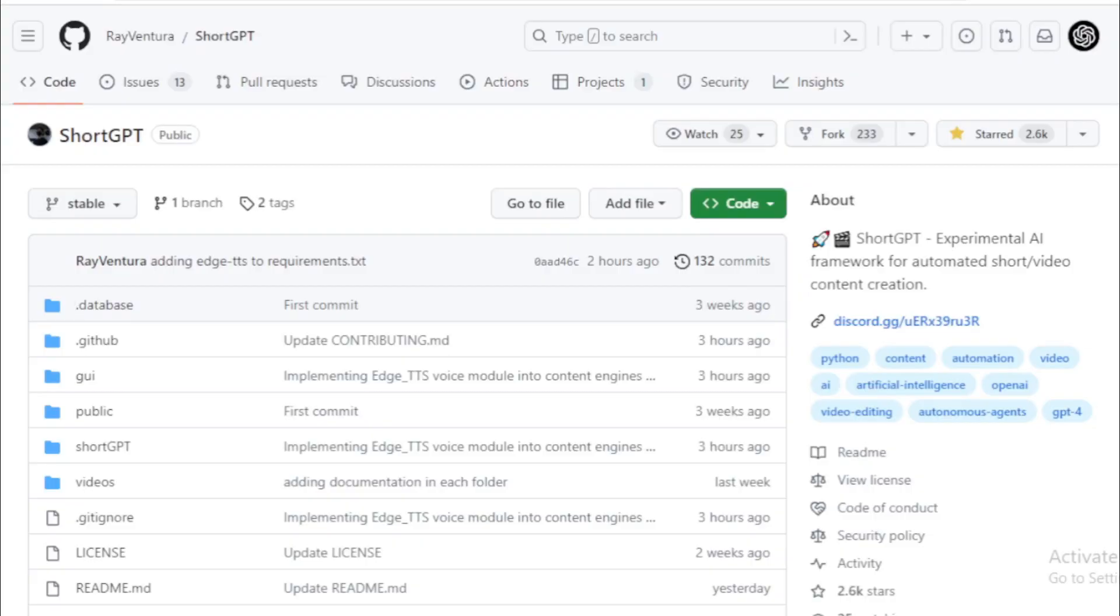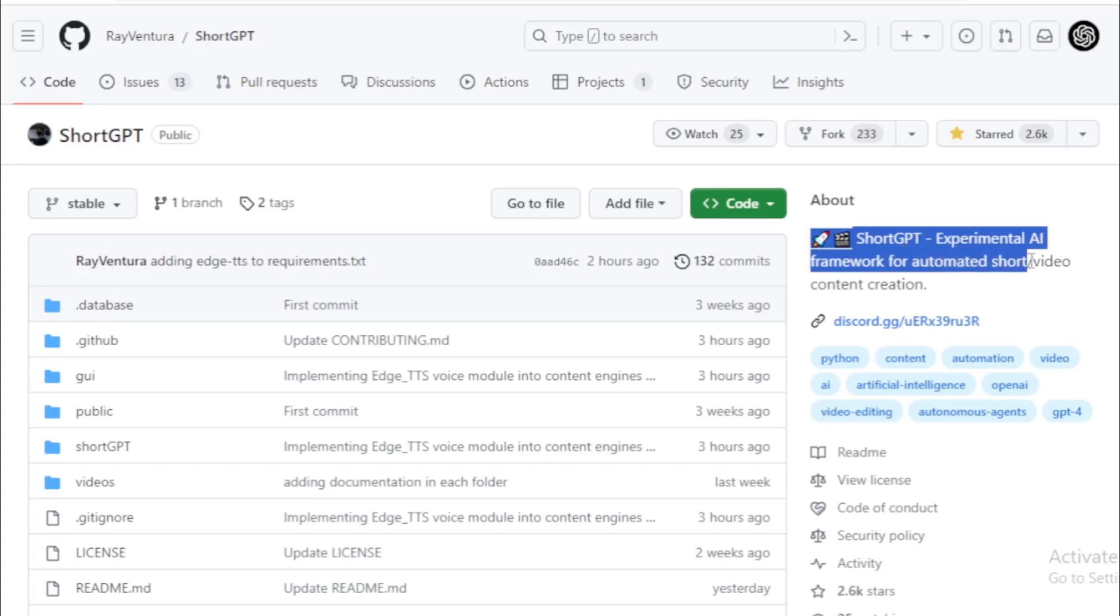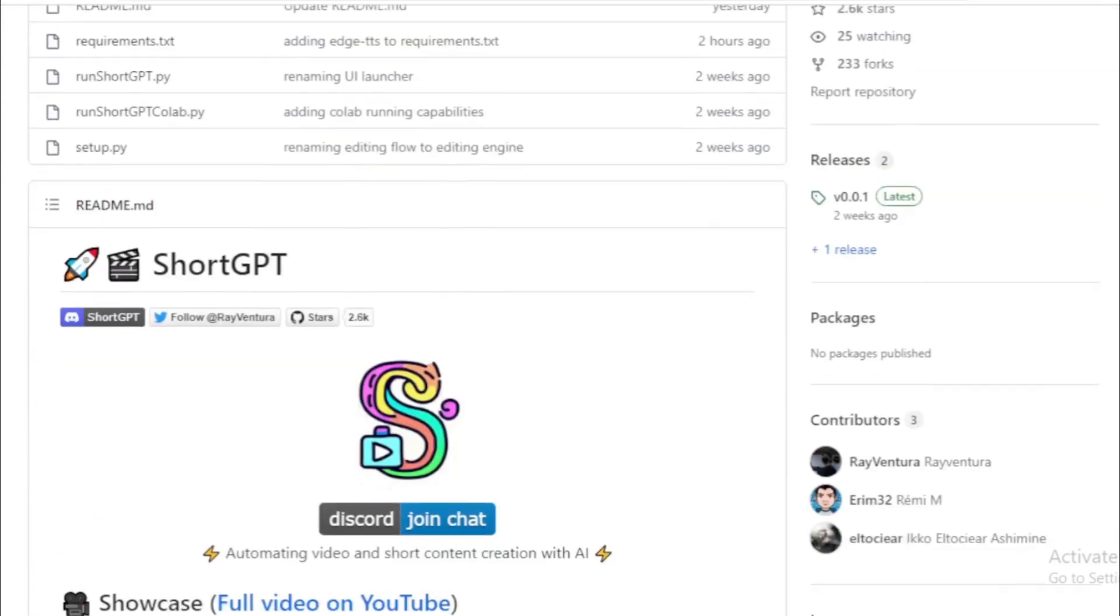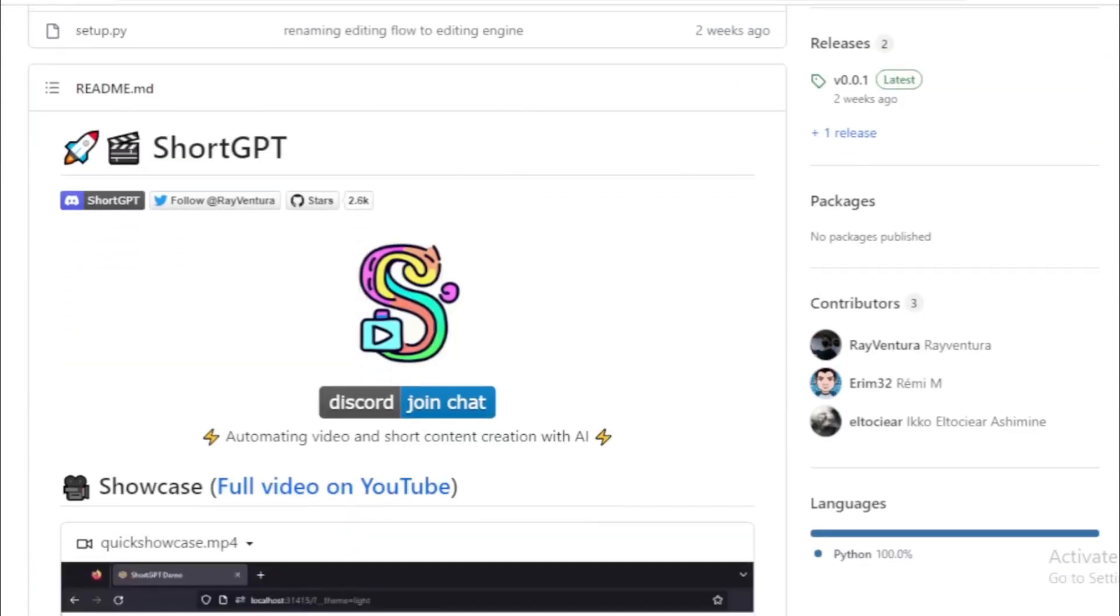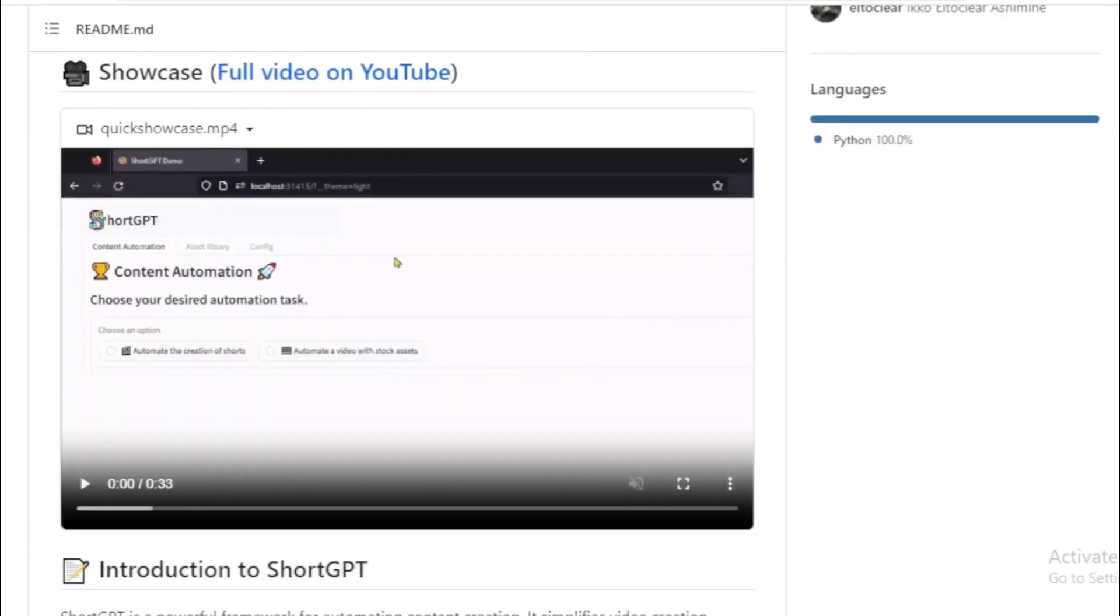First you go to ShortGPT project page on GitHub. Link available in the description. ShortGPT experimental AI framework for automated short video content creation. Watch the showcase demo video for how to use and create videos.